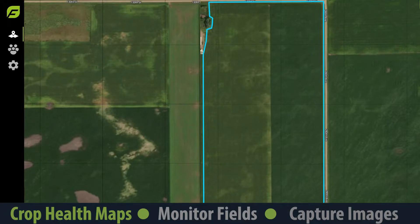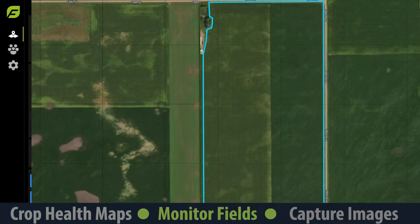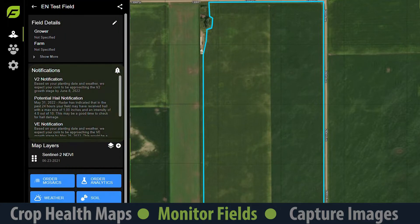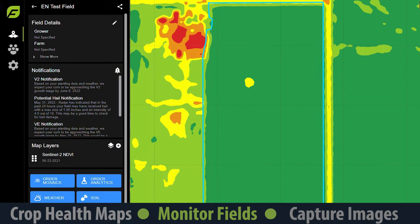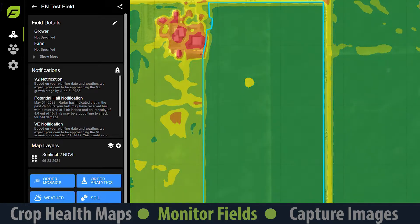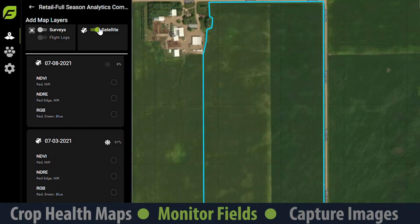The first step in crop health management is monitoring your fields. Remote monitoring with notifications and satellite images can direct your time and resources to the fields that need it most. Satellite maps are available on Field Agent web and mobile in each field's map layer section, letting you stay in touch from wherever you are.